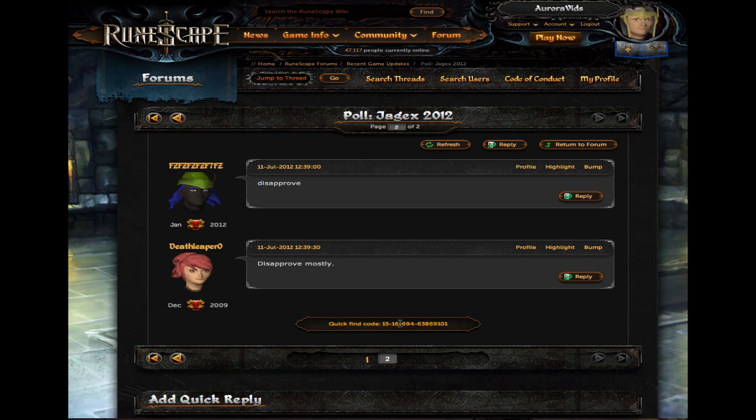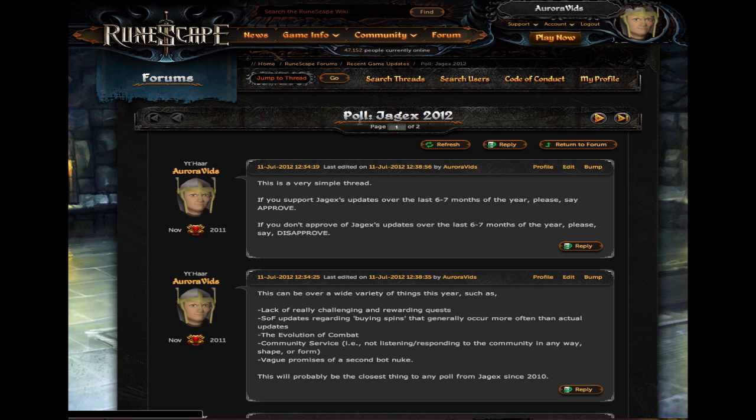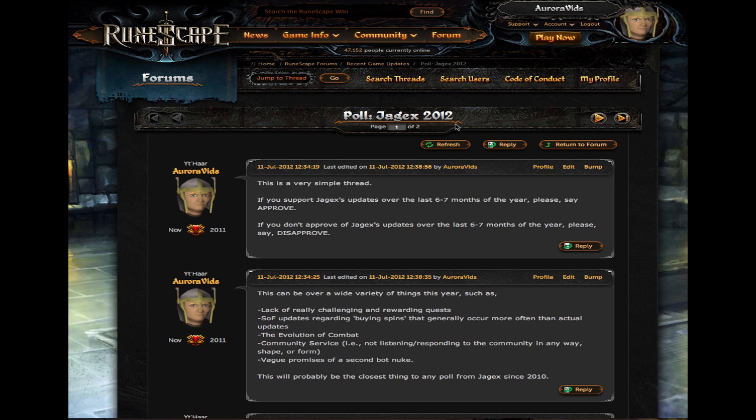Hey guys, what's going on? It's AuroraVids here again, and today I am introducing this forum thread that I'm starting in the recent game updates category called Poll Jagex2012.